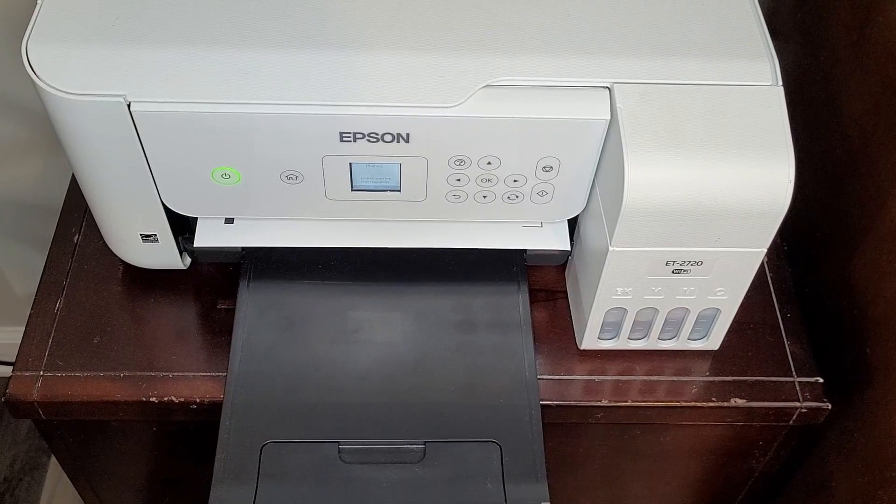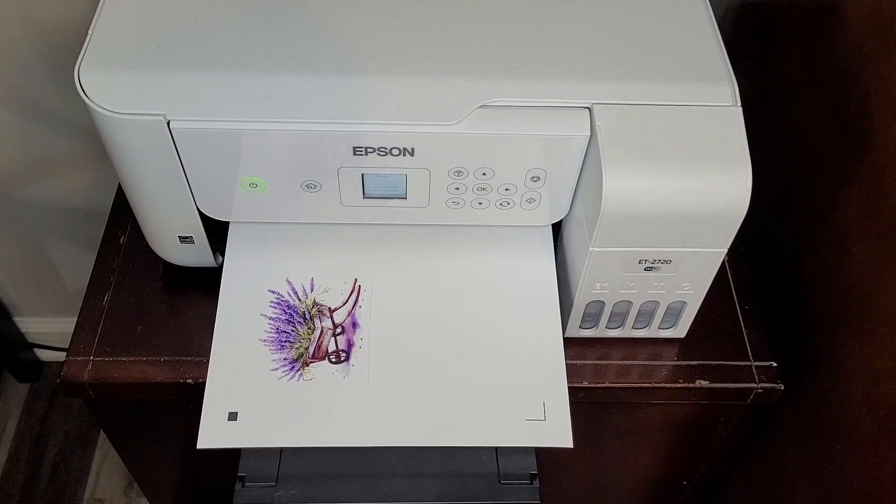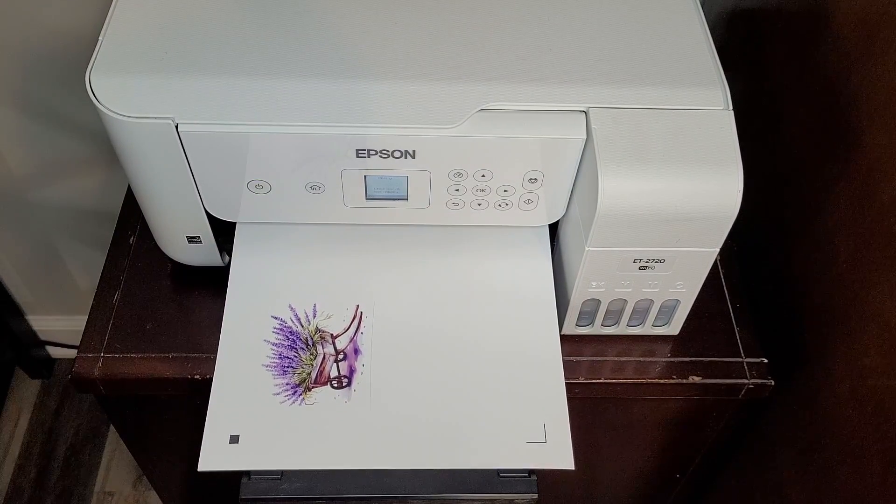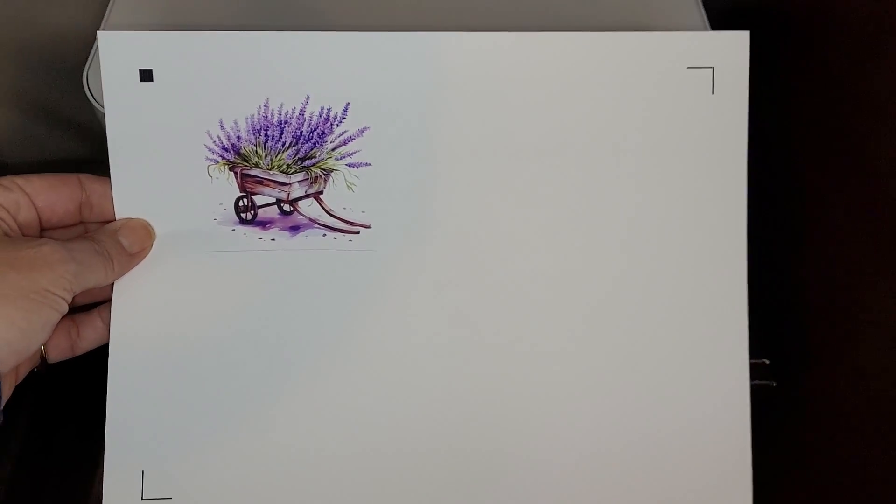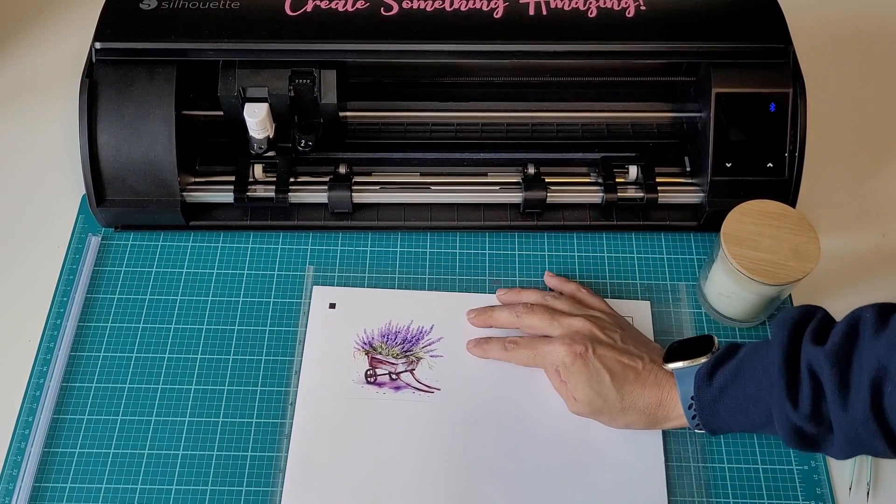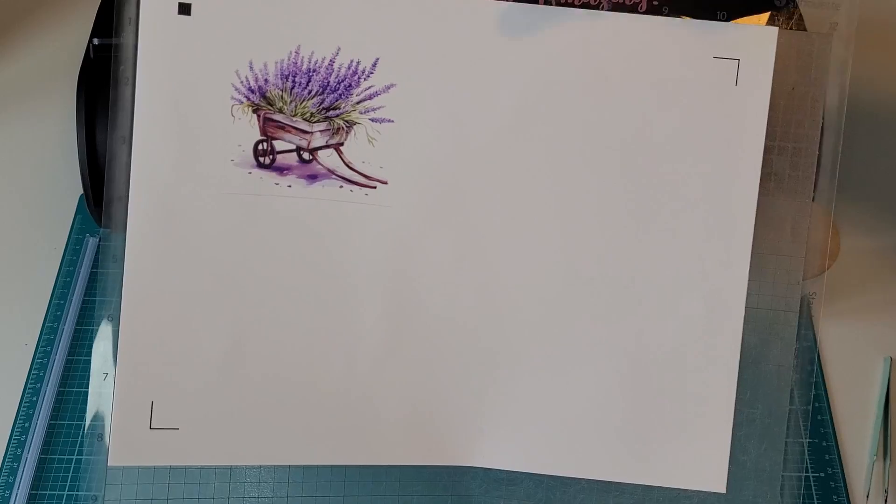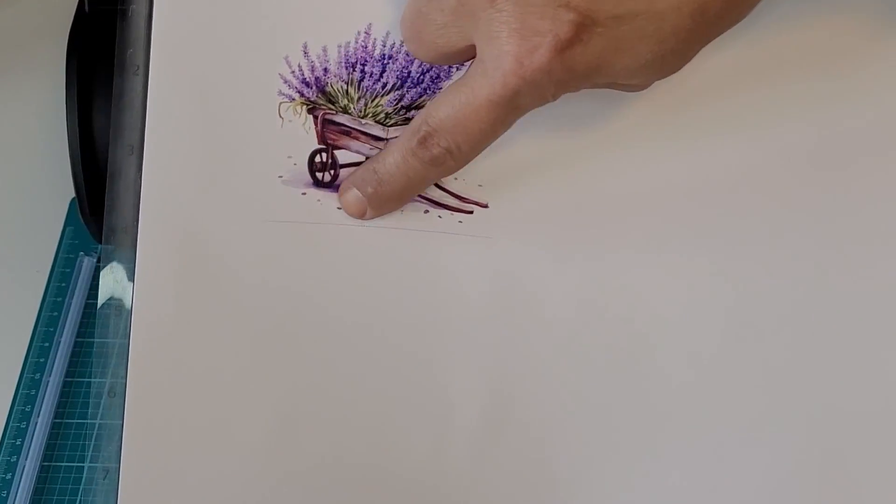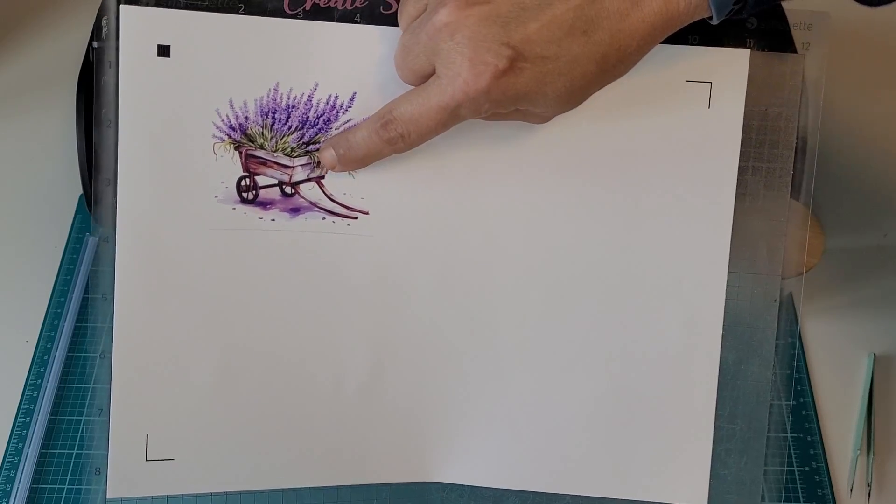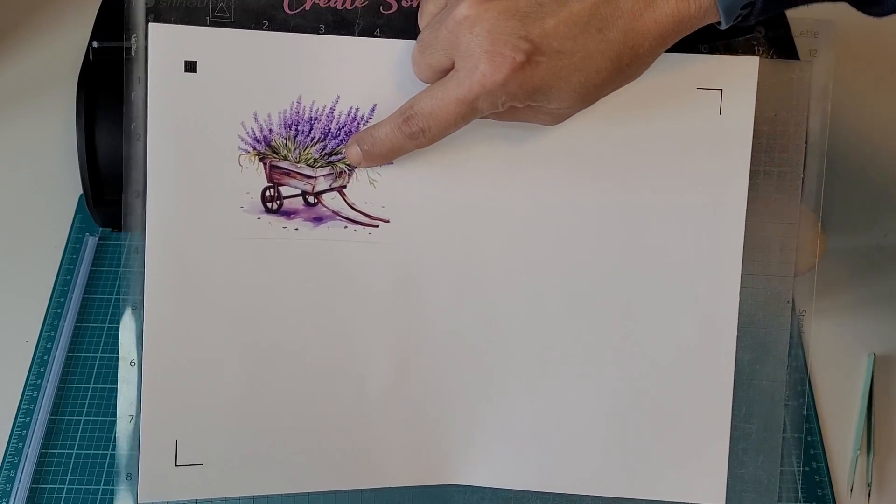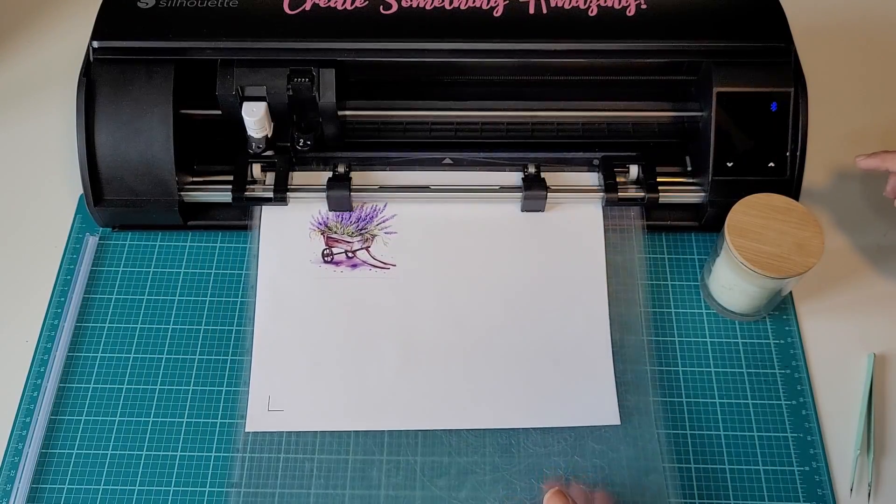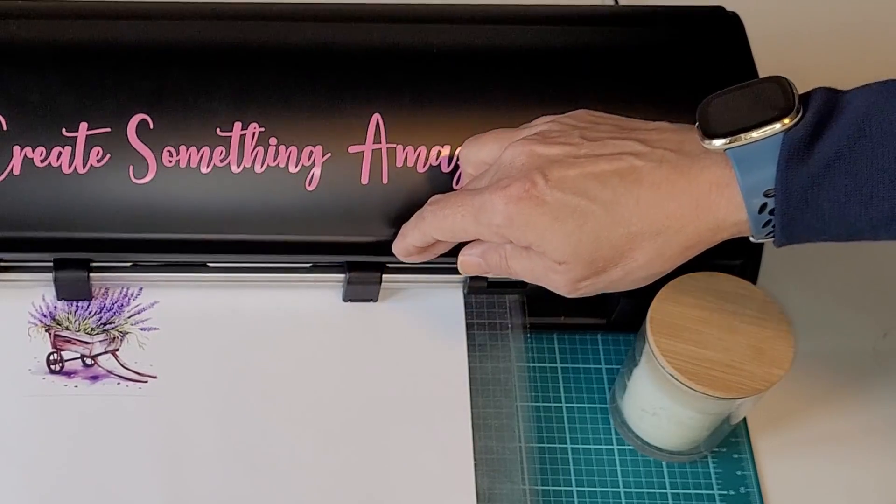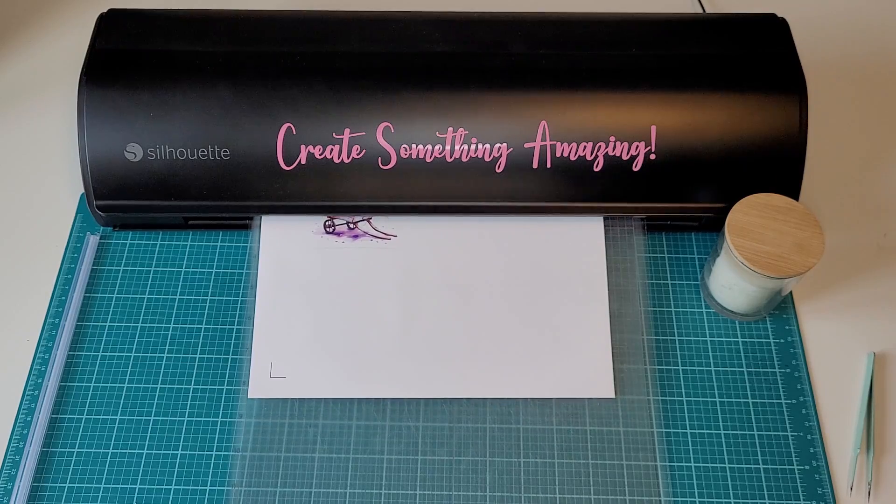I used the Epson EcoTank 2720 to handle my regular printing jobs. It did print the bottom line on this. I'm hoping that it will cut it out. You want to make sure to set your cut lines to no color before you print. Let's go ahead and close the lid to get the best possible reading and click send.